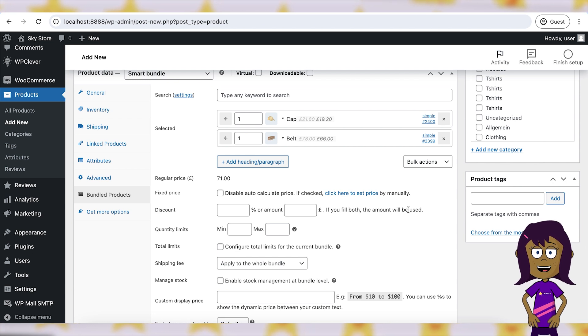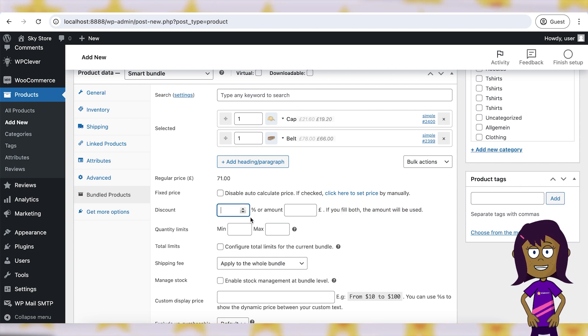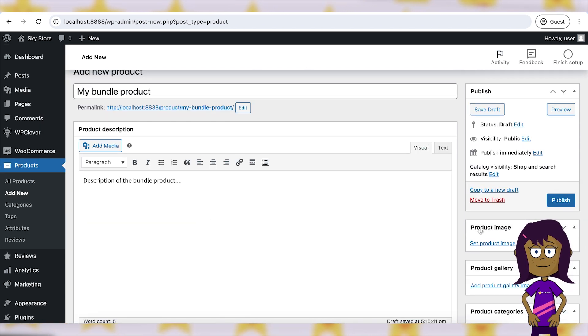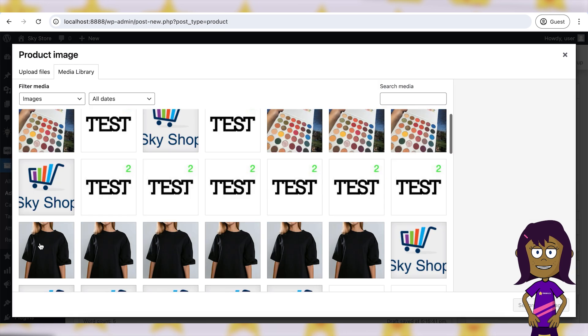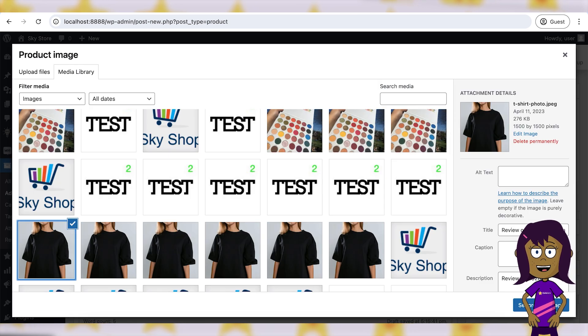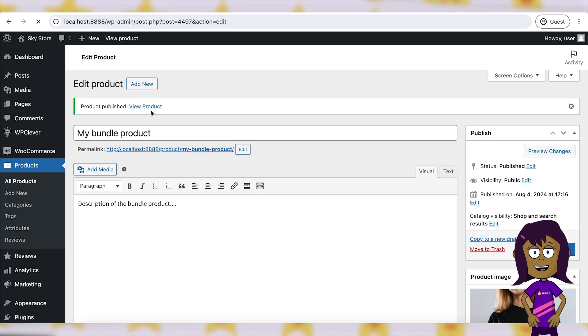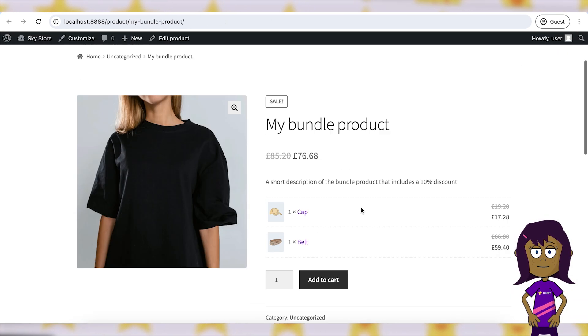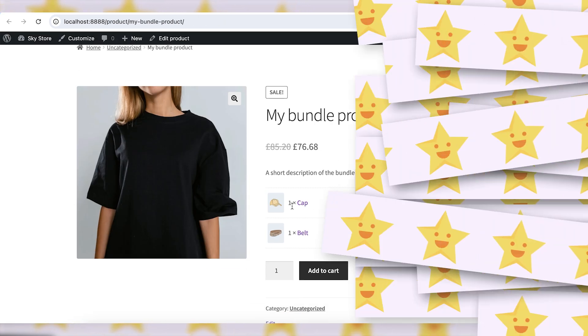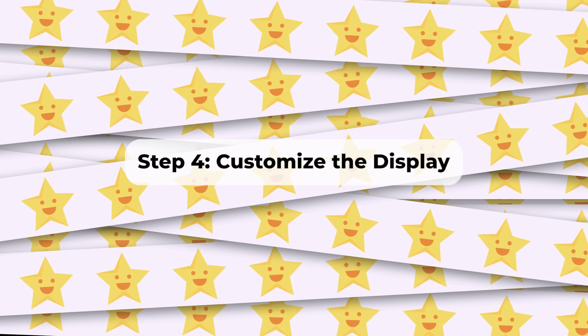Configure the pricing, discount, and inventory settings for the bundle. Optionally, add images and other product details to make the bundle more attractive to customers.